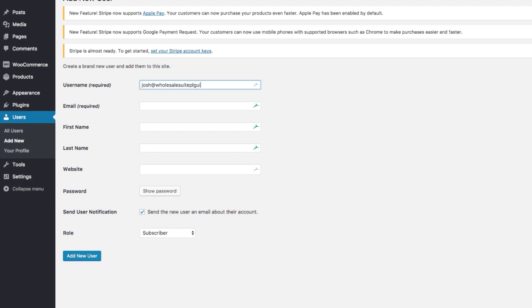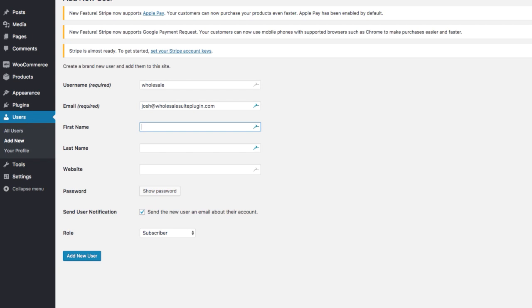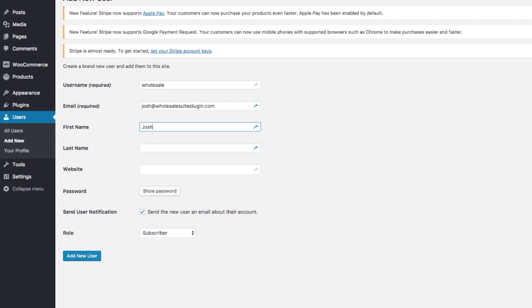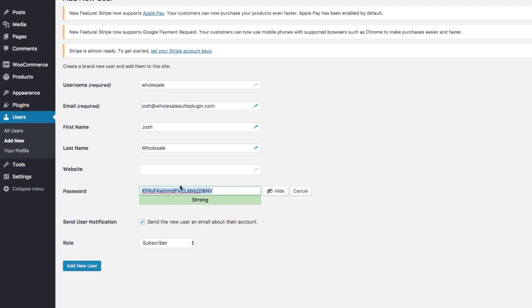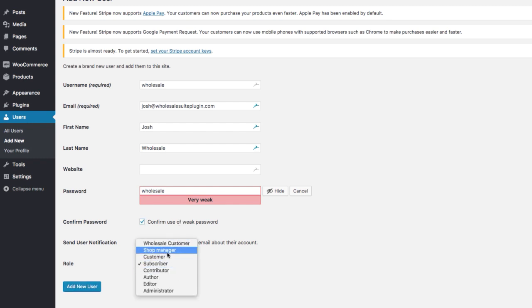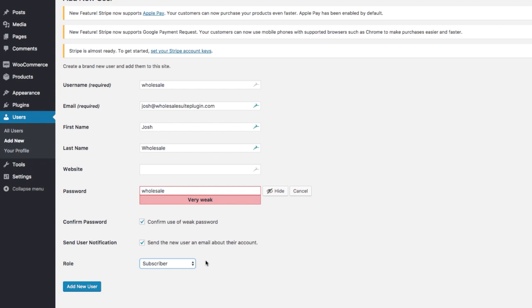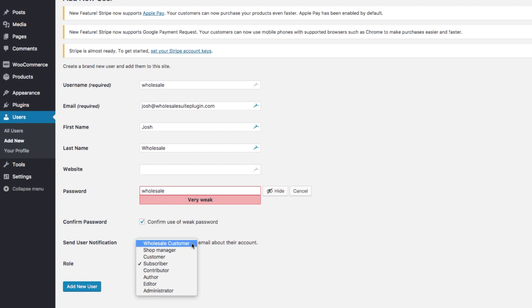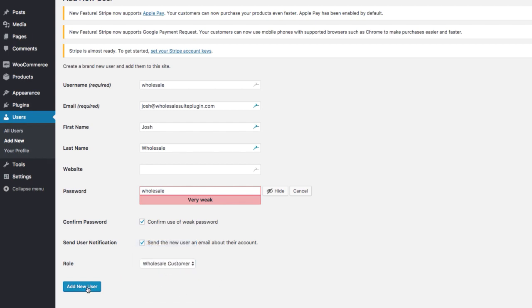So I'll just set up a new wholesale customer. Now the important part when you're setting up a new customer for your wholesale customers is to make sure their user role is set to wholesale customer. When you set the user role to wholesale customer, and when they're logged into your website, they'll be able to see wholesale pricing rather than the regular retail pricing.